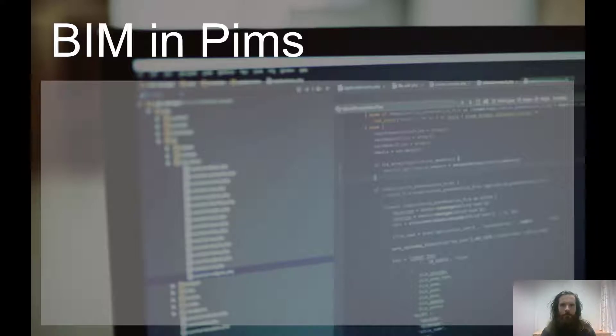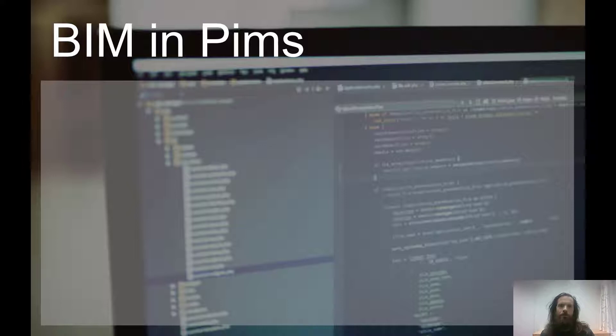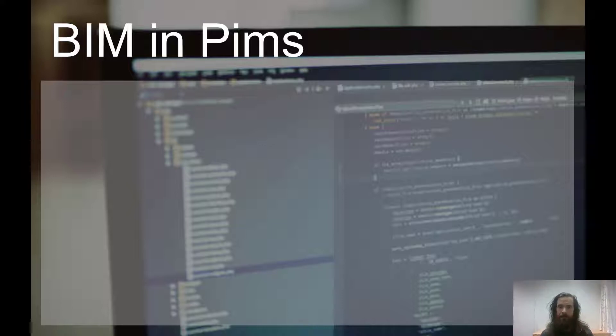Let's talk about BIM in PIMS. I'll give you a quick introduction of how the BIM module works and afterwards we'll jump into PIMS and see how it looks there.